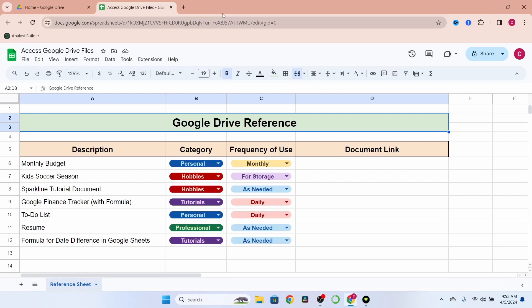Hey guys, I'm just going to keep this one short today. For all you organizational nuts looking to keep track of your different reports, documents, or what have you, Google Drive offers an excellent way to do this. By using links or chips within Google Sheets, you can easily manage your files on a daily, weekly, monthly, or storage-only basis. Let me show you.